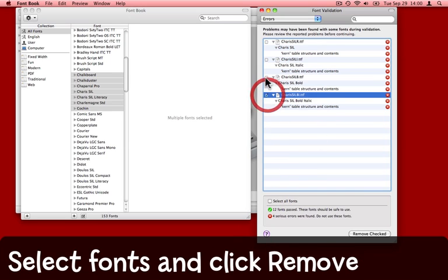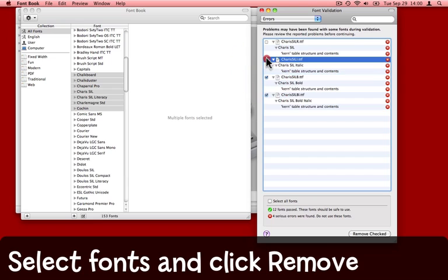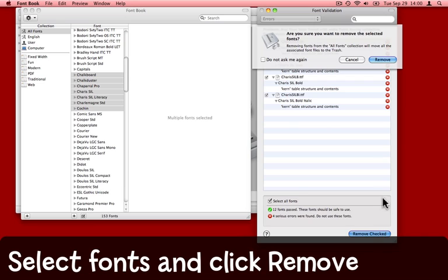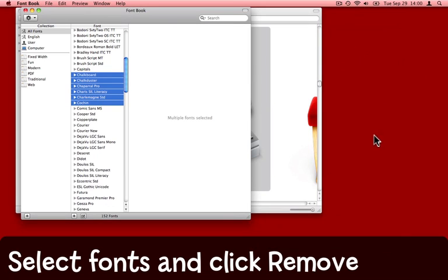I'm going to select these particular fonts that are the problem. And down here click Remove to Checked. It comes up with an alert, am I sure I want to do this? And sure enough I do want to send them to the trash. Remove.